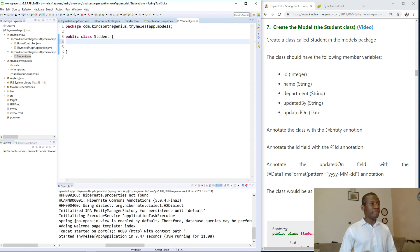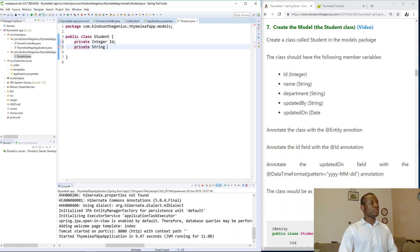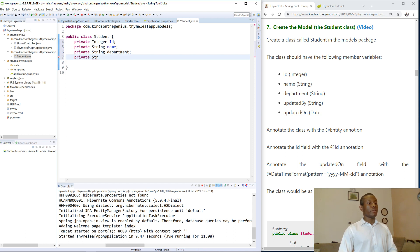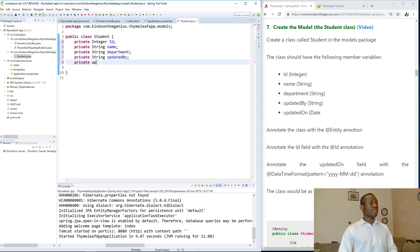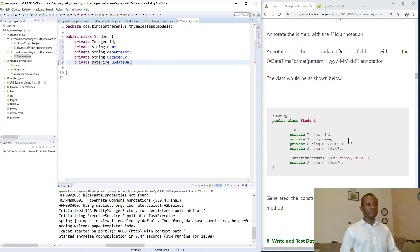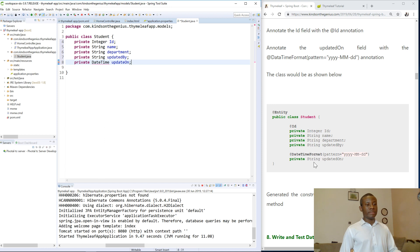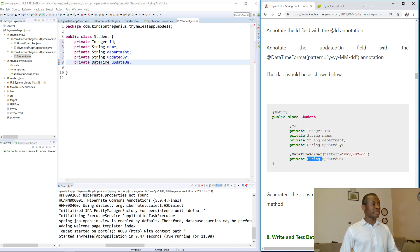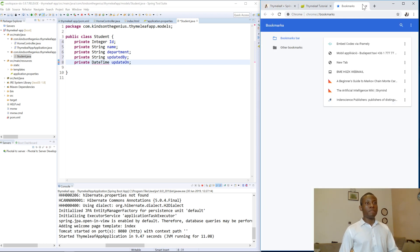I don't want to copy and paste — I want to type this out myself. So I'll declare: private Integer id, private String name, private String department, and finally private Date updatedAt. This time we are using the Date type. Let me verify — yes, it should be Date, not String.